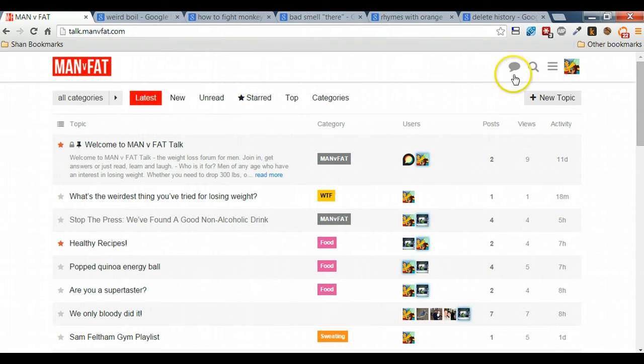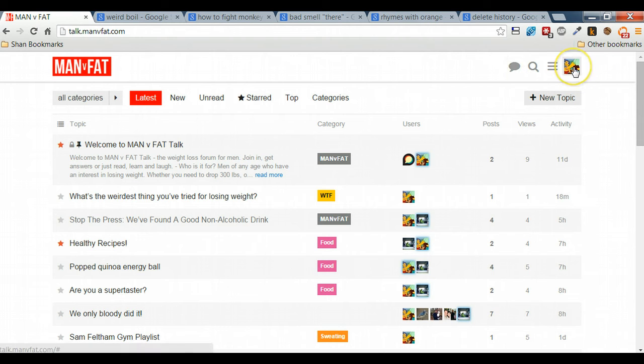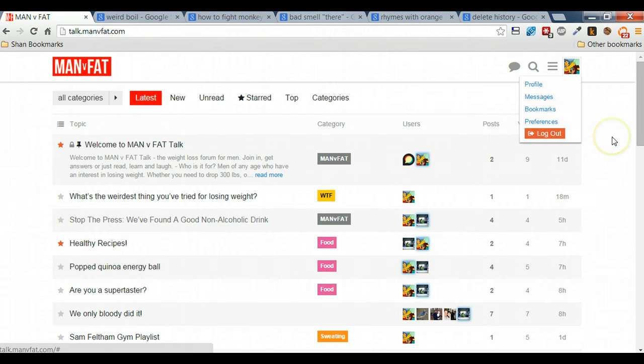The top right hand side here has four icons which you can use for the majority of moving around the site that you'll need. The top right one is your avatar but it links into all the different things that you'll need for your own profile on the site.